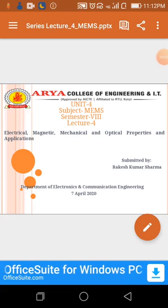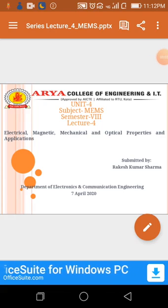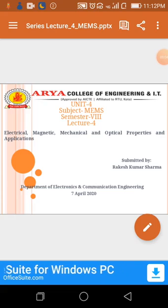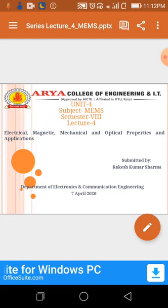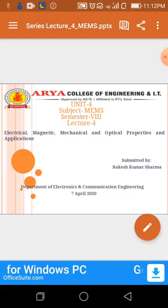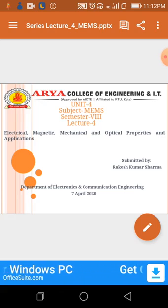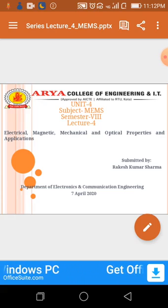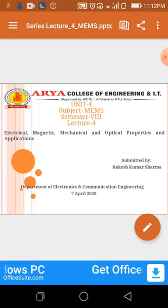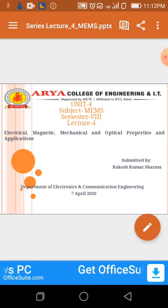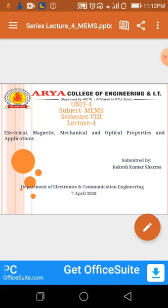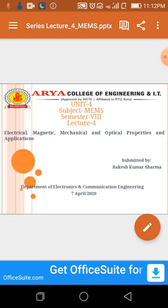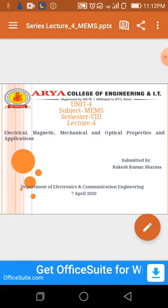Hello students, my name is Rakish Kumar Sharma, from R.I. College of Engineering and IT, Department of Electronics and Communication Engineering.